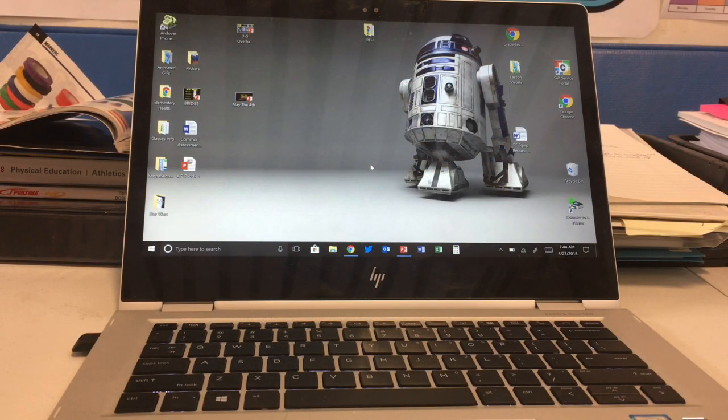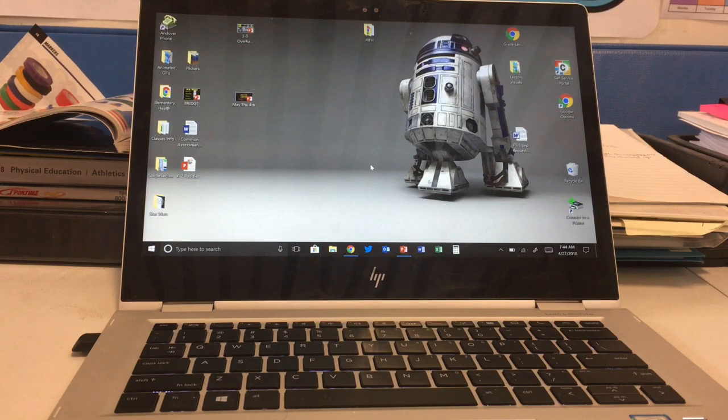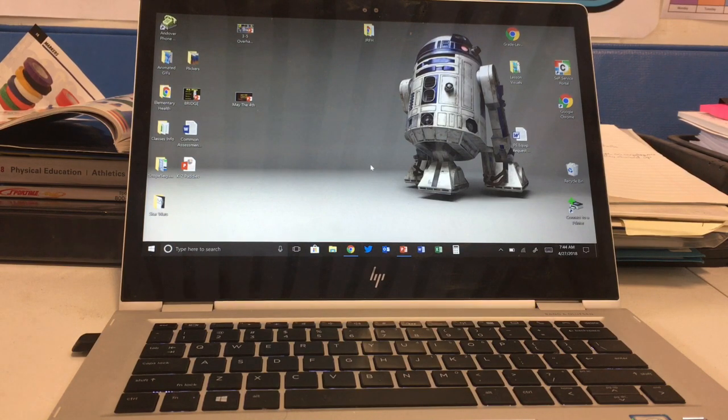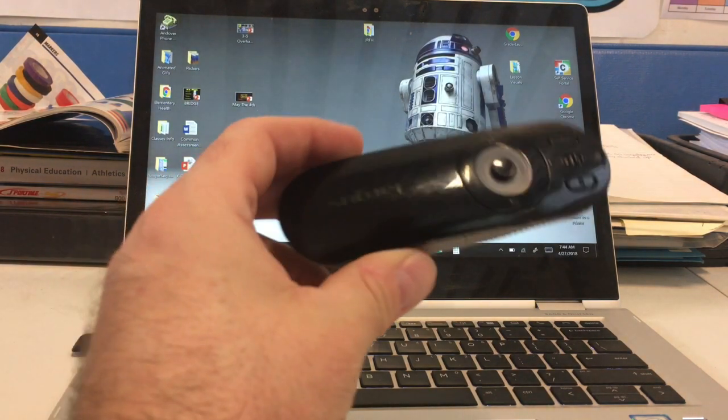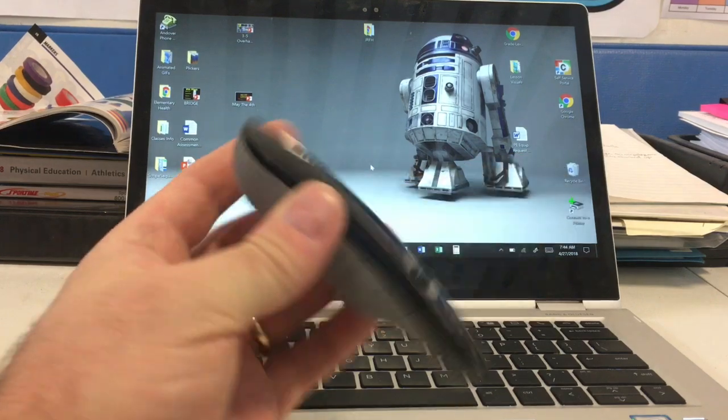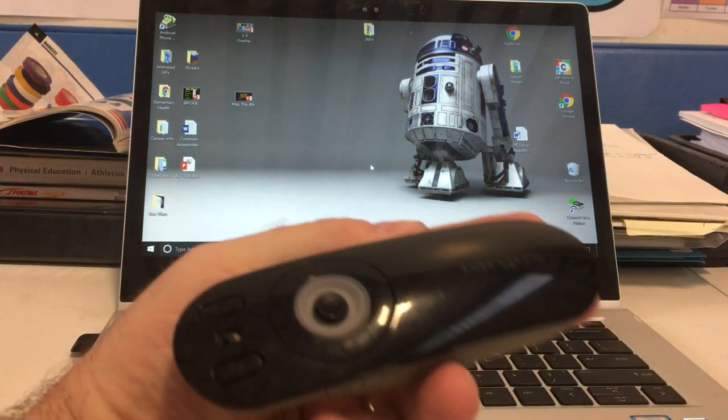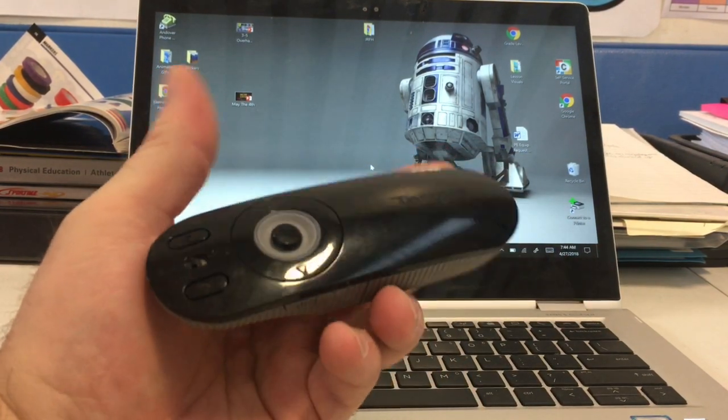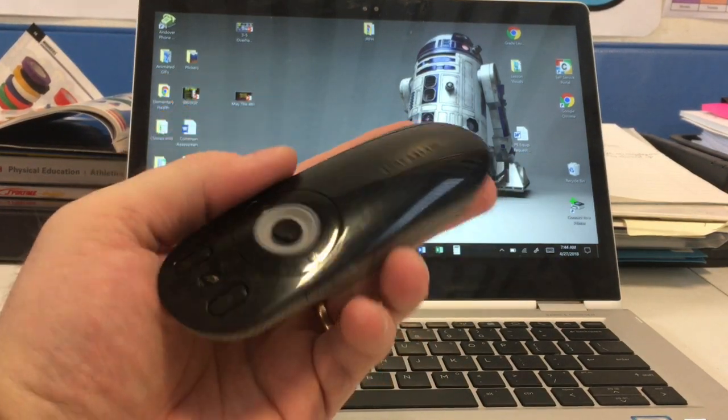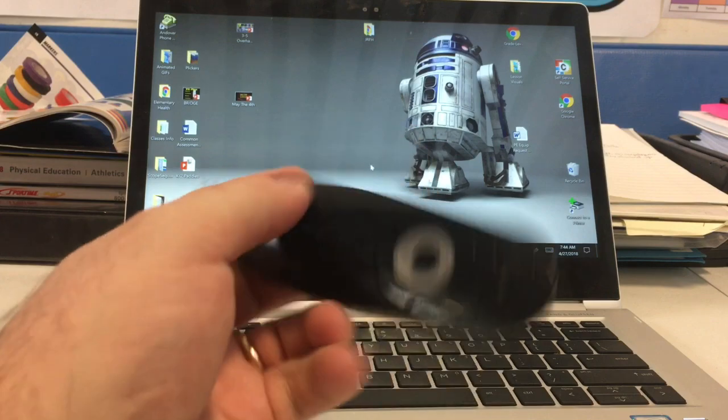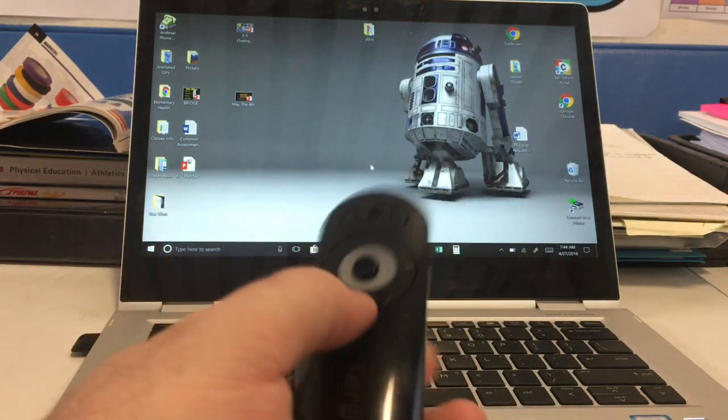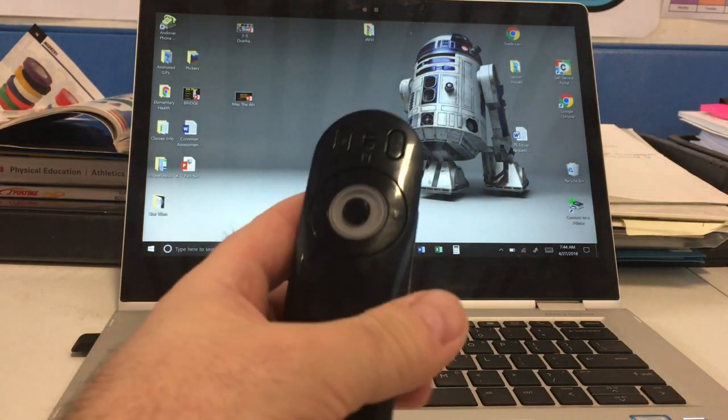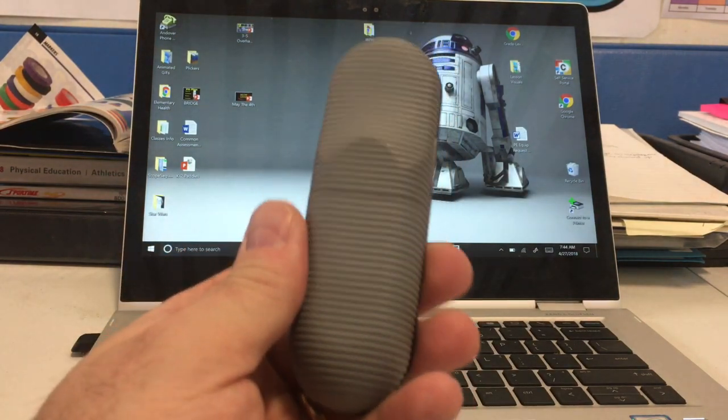Hey everyone, I wanted to review a wireless remote I've been using for my PowerPoint presentations in class. I've been using this Targus remote which works just fine—there's nothing wrong with it. The buttons all work, there's a laser pointer and everything, but...